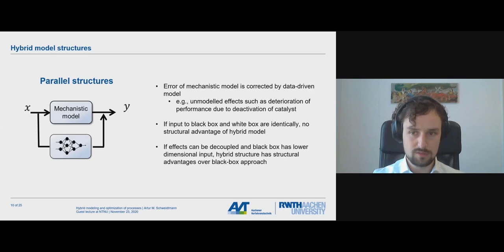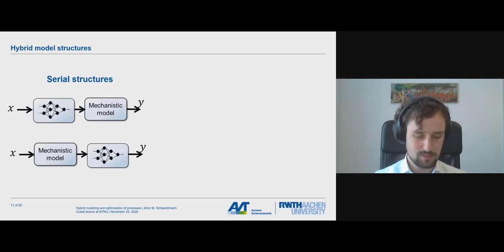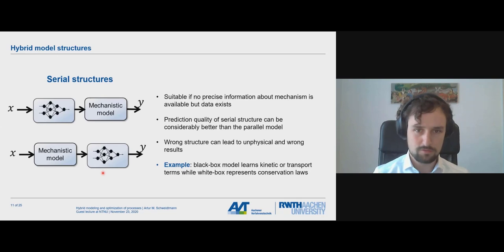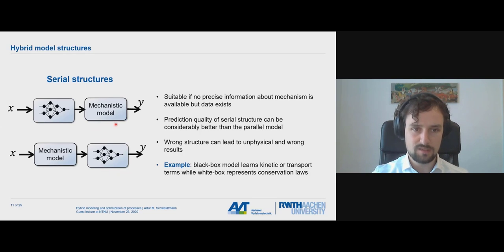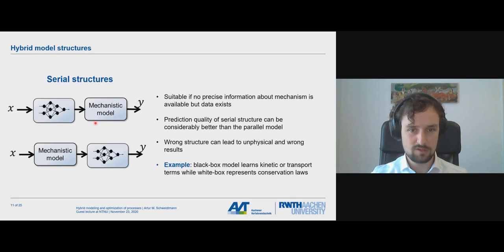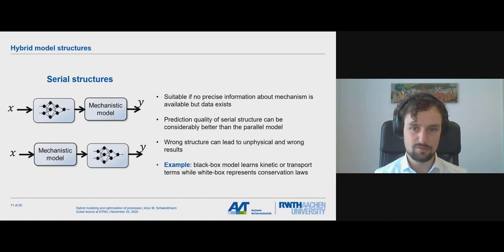The serial structure is different. The most common simple versions are: a neural network first then a mechanistic model, or a mechanistic model first then a black box model. These are suitable if you have no precise information about a particular mechanism. One example: the mechanistic model describes a chemical reactor while the neural network describes a kinetic model for the chemical reaction. Importantly, you should use these hybrid model structures only if you know the actual structure — enforcing a wrong structure might lead to unphysical and wrong results.